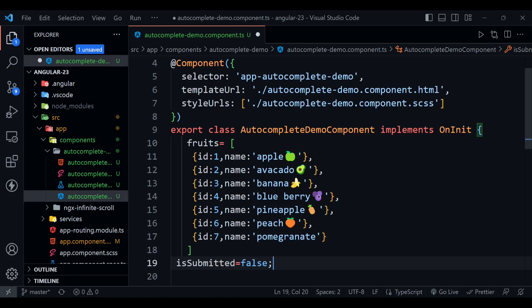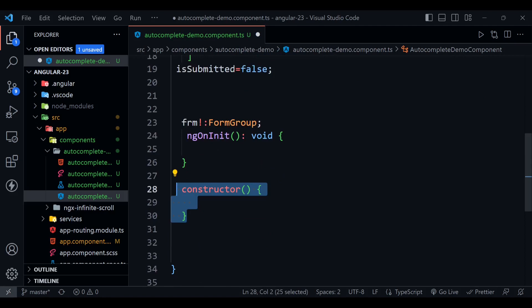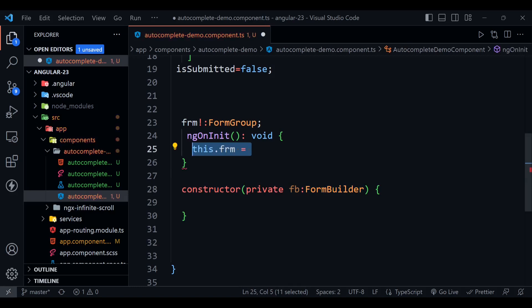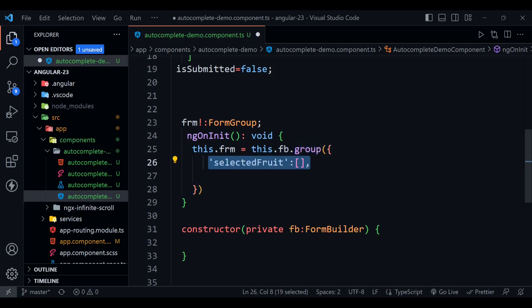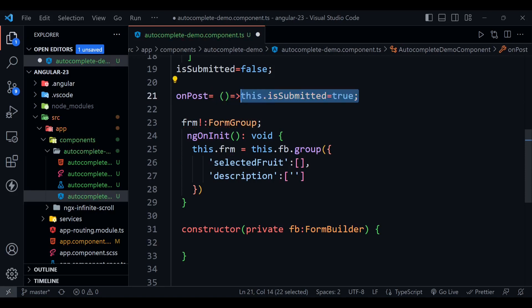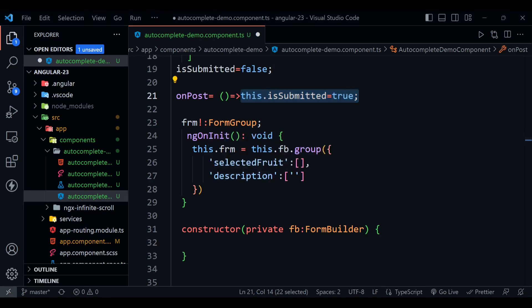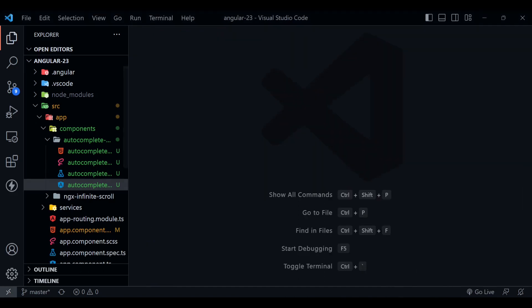Now we need to do a few more steps here. First, we need to define a constructor so that we can use the FormBuilder service. Now we are going to inject our FormBuilder service here. We are going to initialize this form with the help of FormGroup: this.frm.group, and inside we will define a few properties. First one is selectedFruit, second one is description. Now we are going to define an onPost method which will be invoked on the form submit. What we will do here is just assign true value to this.isSubmitted. Now I guess we have done this part, so we can close this one.